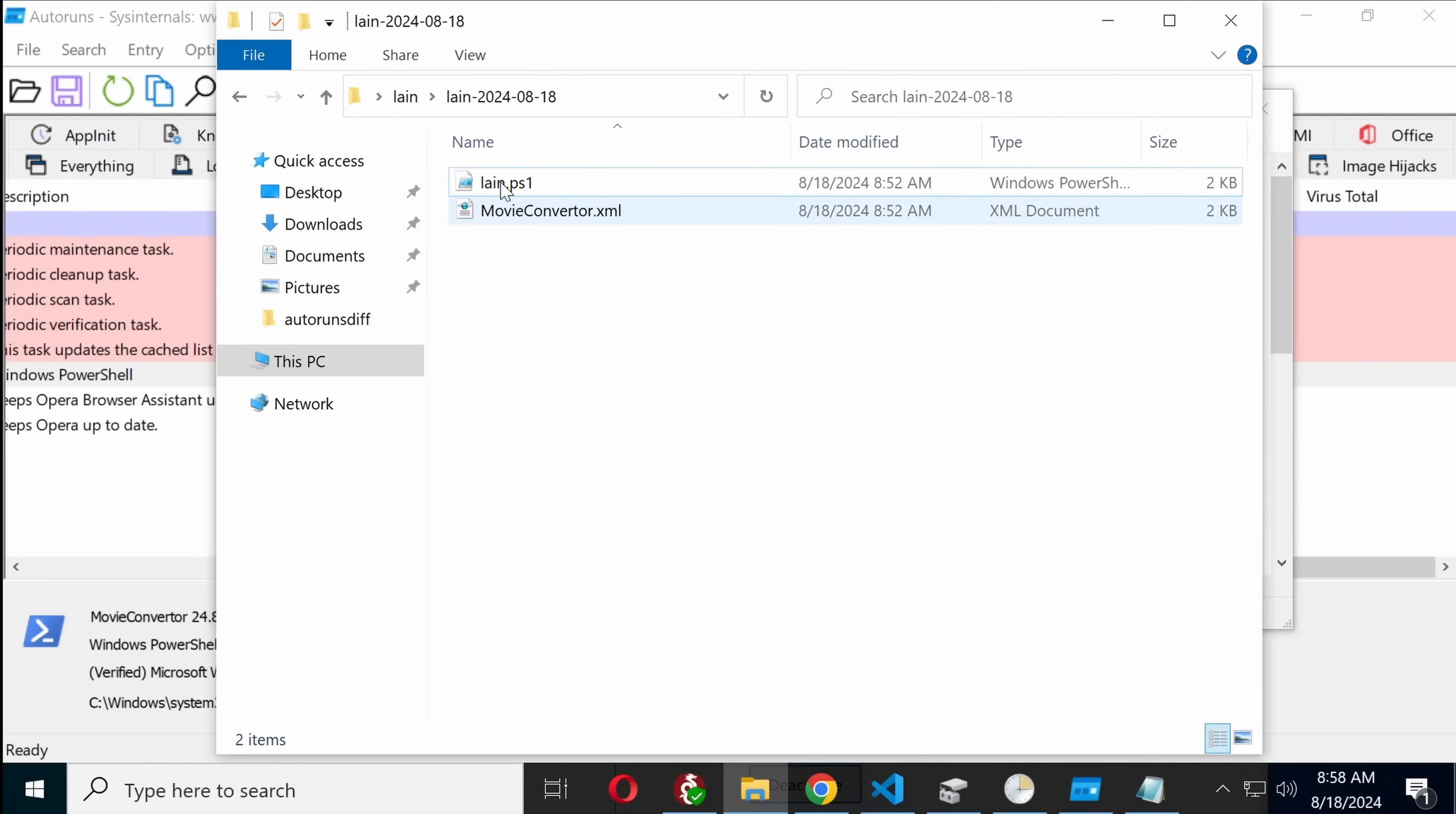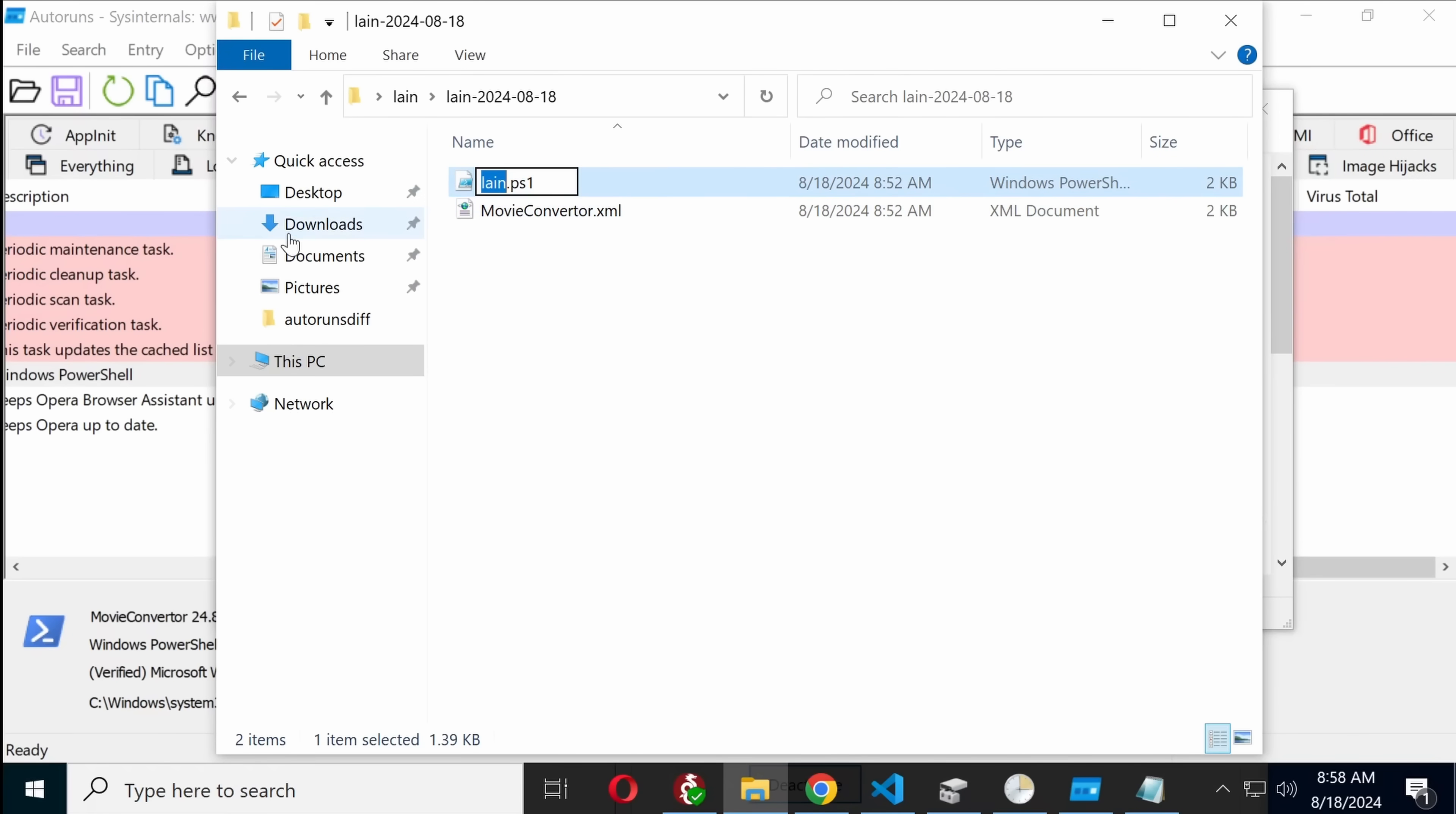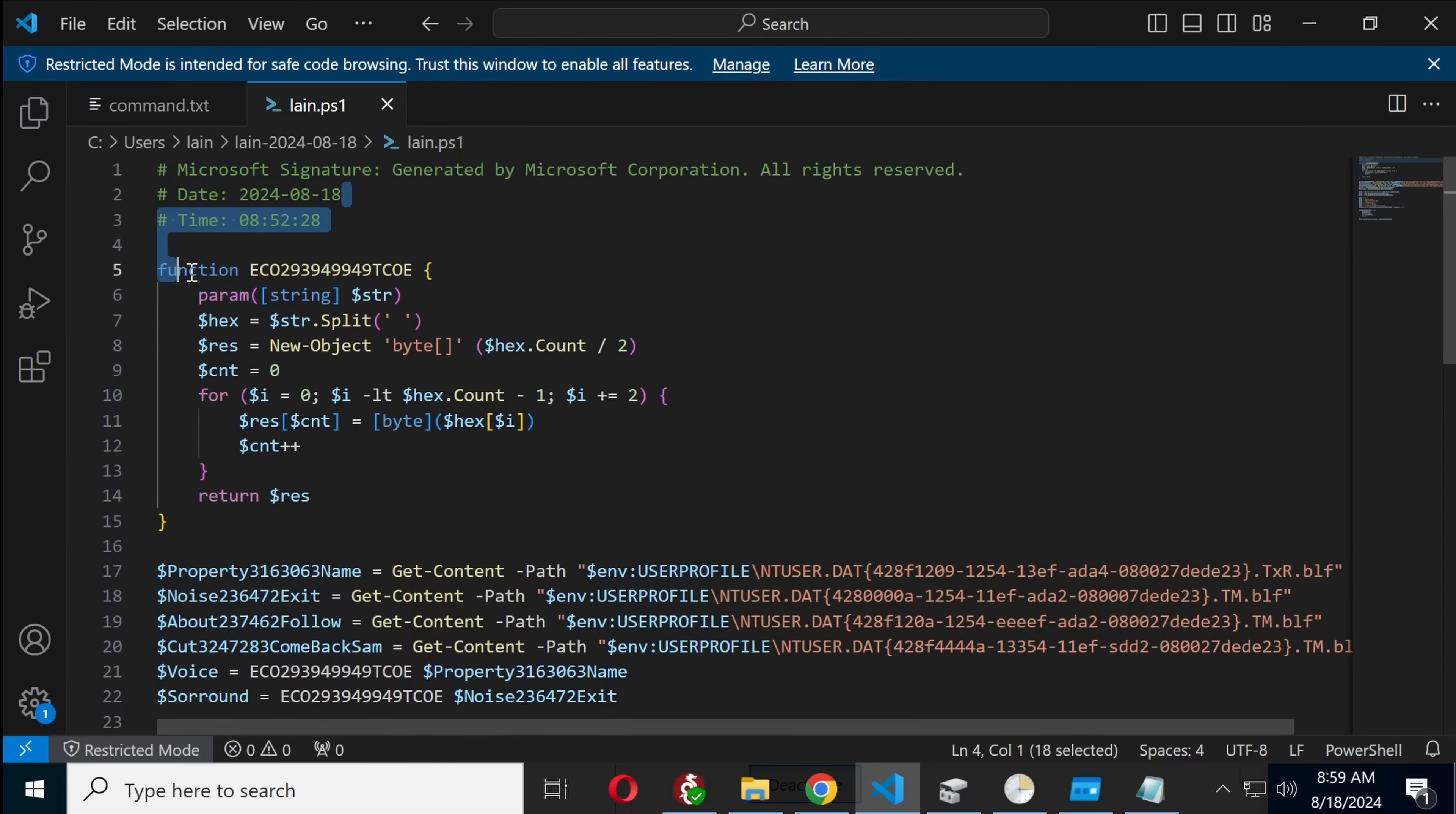Which is, of course, that is because my username is that. It's not always going to be that. Generated by Microsoft Corporation.